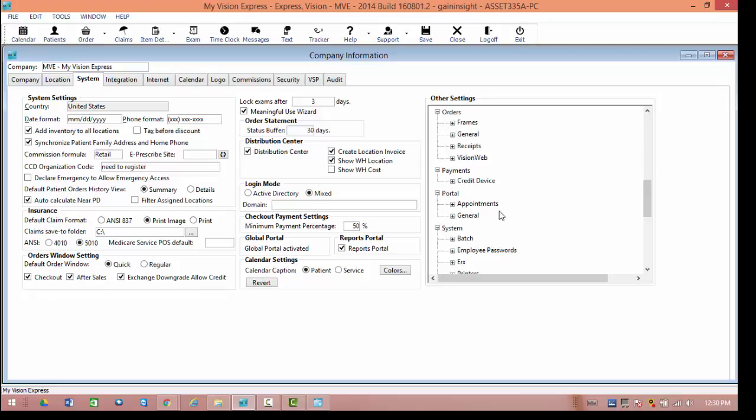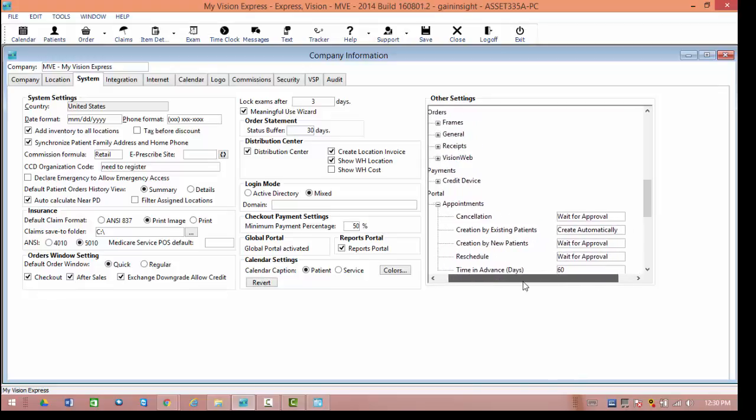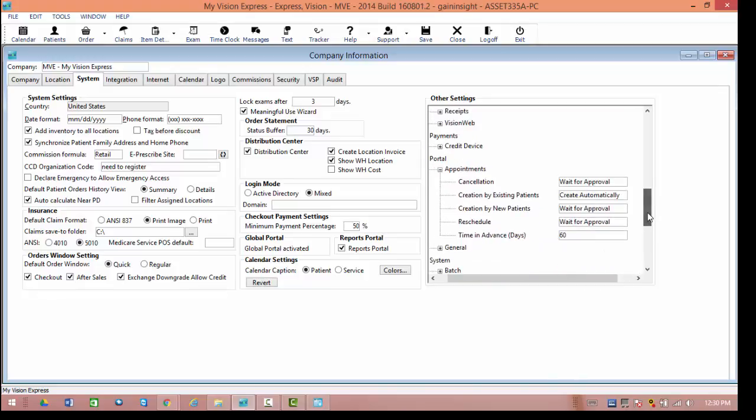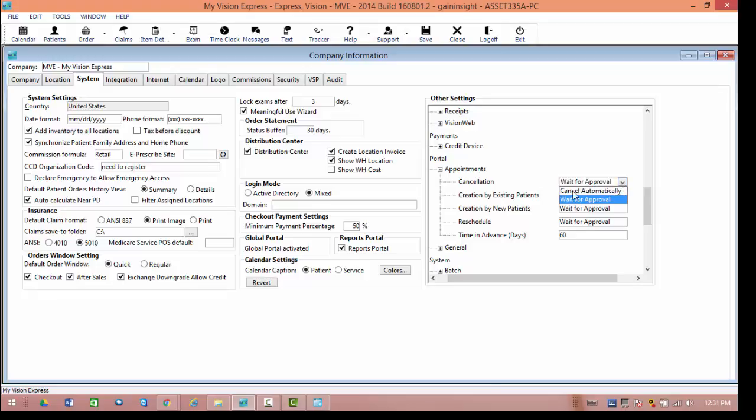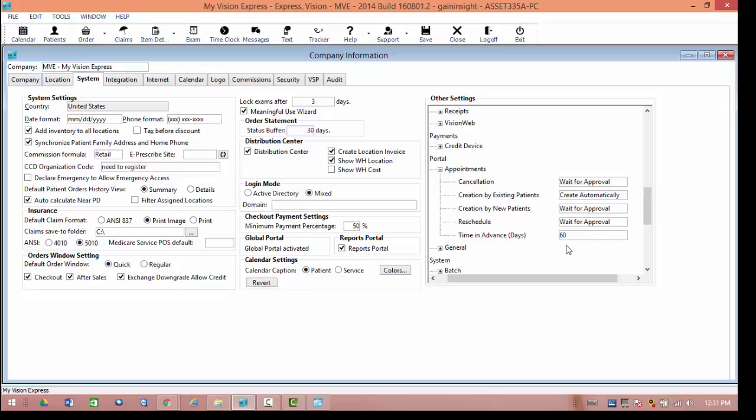In here, we're going to have an option specifically for appointments. If we open the tree, it's going to show us that we have some different options that we can play with. We can set when the cancellation is going to occur, creation by new and existing patients, and if they're asking to reschedule. For all of these four options, you're going to be able to rather have them check it automatically, or it will have to be approved by a staff member in the office. Additionally, you can set how far in advance appointments can be made in the portal. Once you've made your choices, go ahead and make sure that you save.